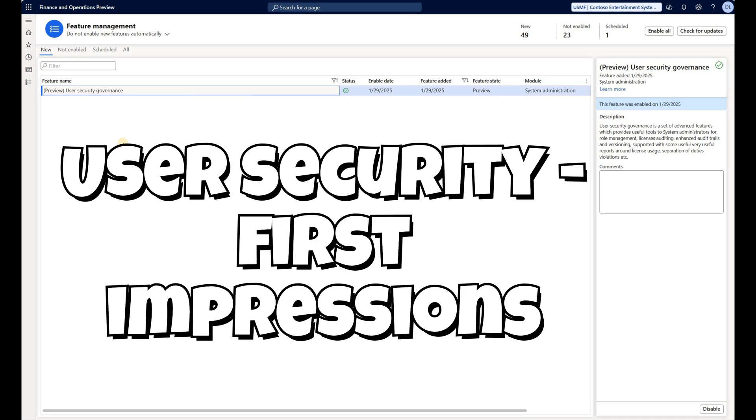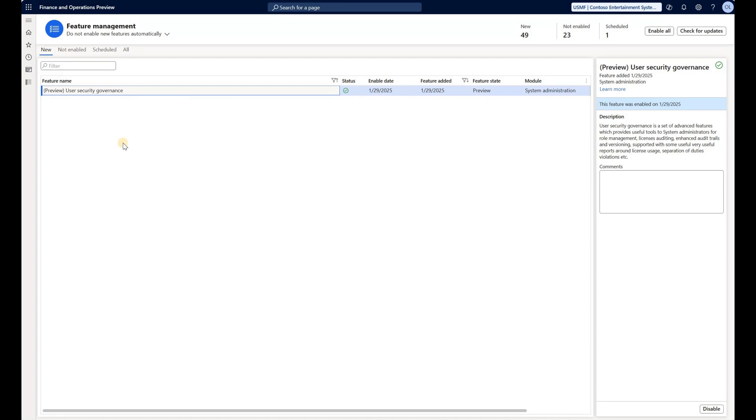It's definitely an important topic, security and licensing inside of Dynamics 365 F&O. That's why introduction of this brand new feature called user security governance that became available in the recent release 43 is a big deal.